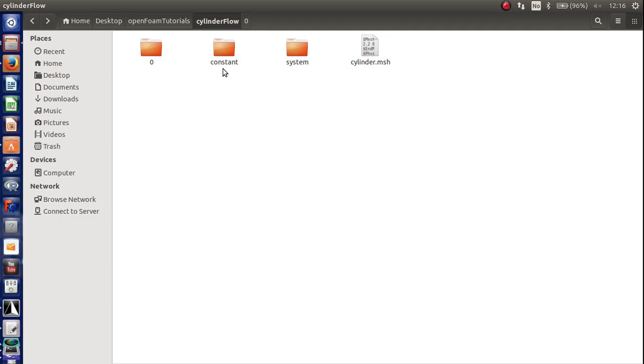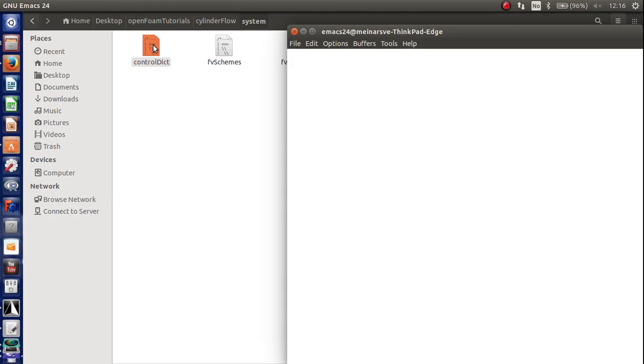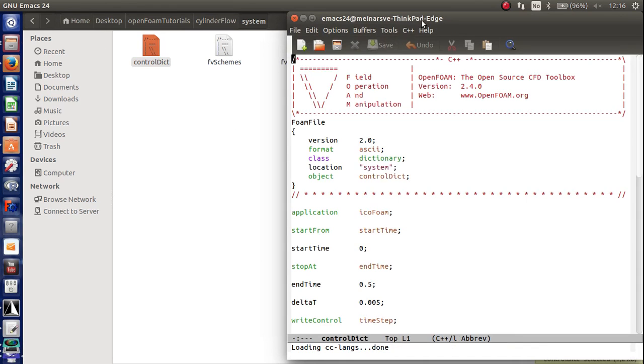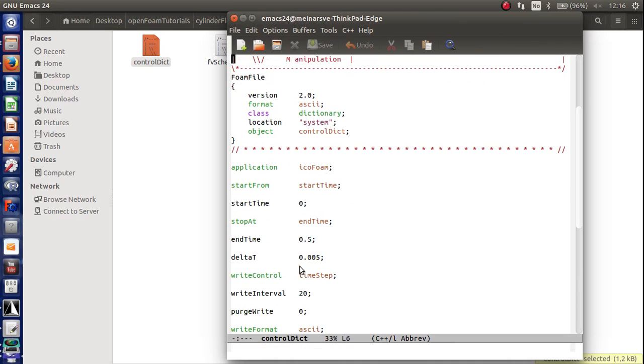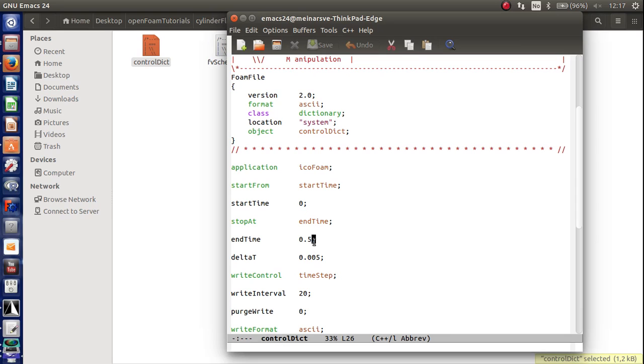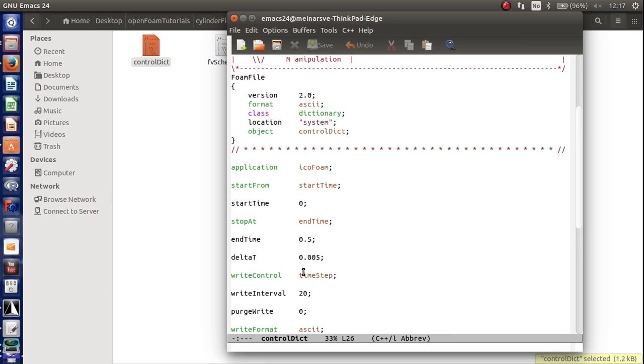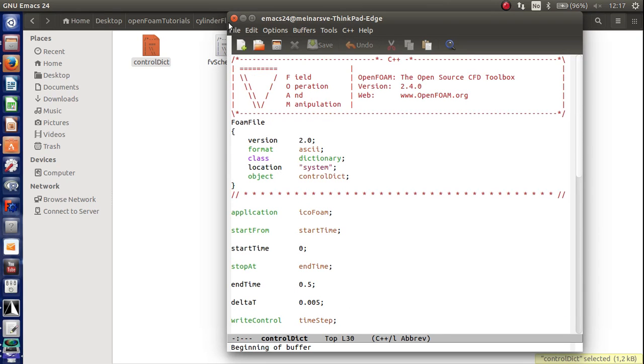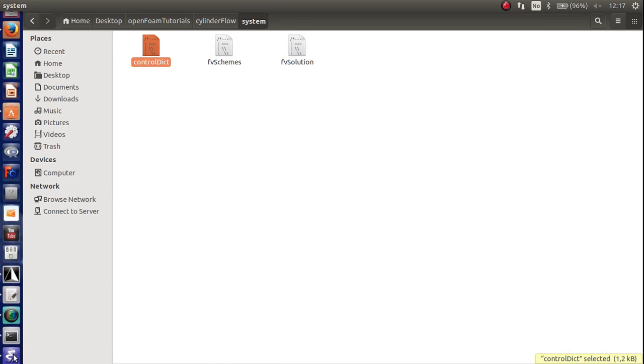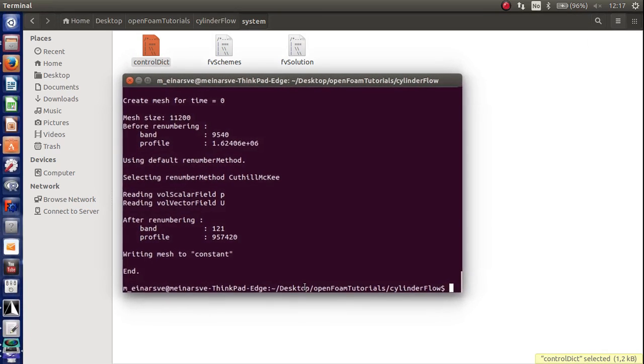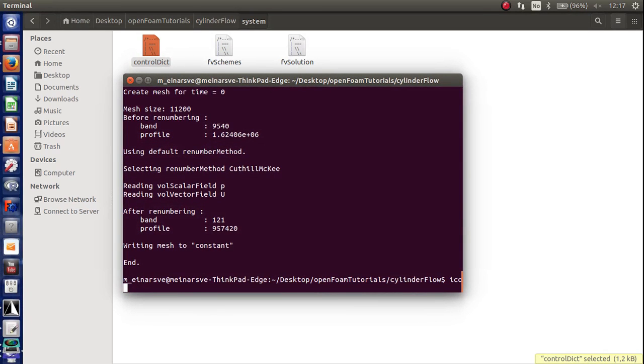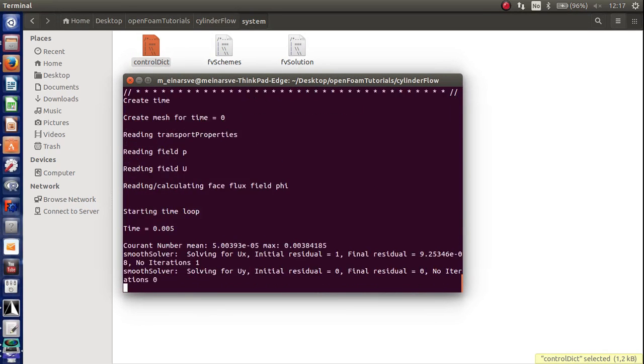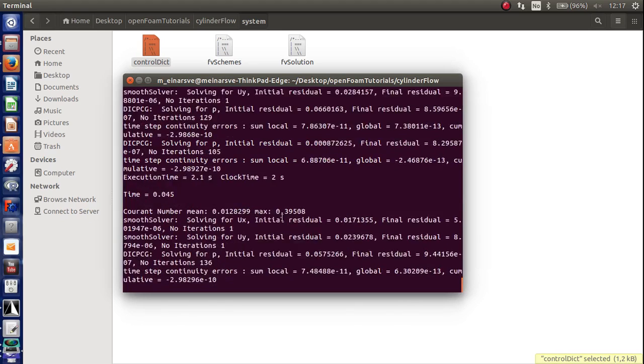So let's just go into the control dictionary just to specify how long. So the first time I run a simulation I always want to run it just for let's say one second or 0.5 seconds is OK just to see that everything is running. So let's do that. Press IcoFoam. Enter. So now it's running.